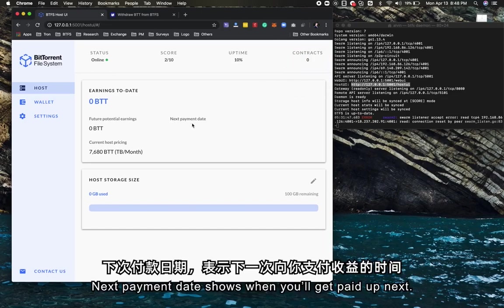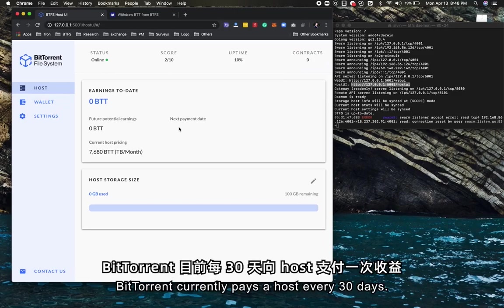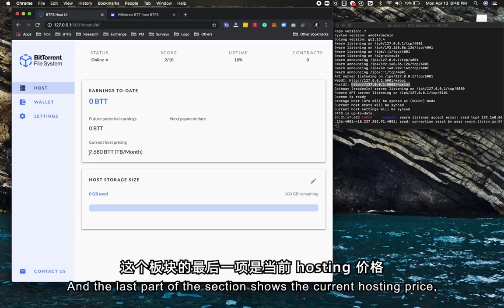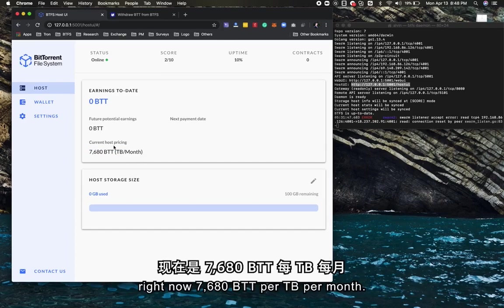Next payment date shows when you'll get paid next. BTFS currently pays hosts every 30 days.